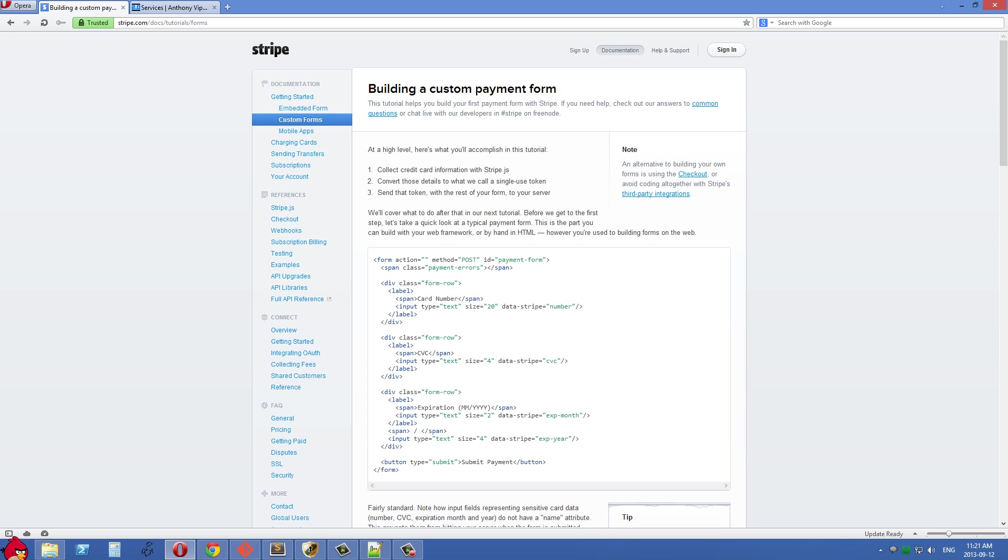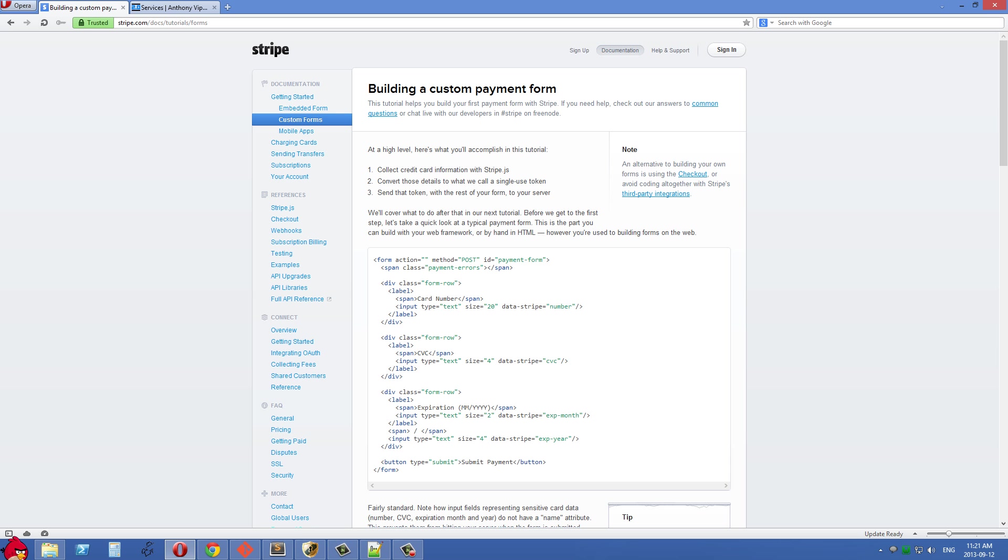The really interesting thing about the way Stripe does this is it's very secure. You'll notice all of these inputs right here don't have a name attribute, and because they don't have a name attribute, it's impossible to post this value to our server. Because the sensitive credit card information never touches our server, you'll never be liable or responsible for that information or those credit card details.